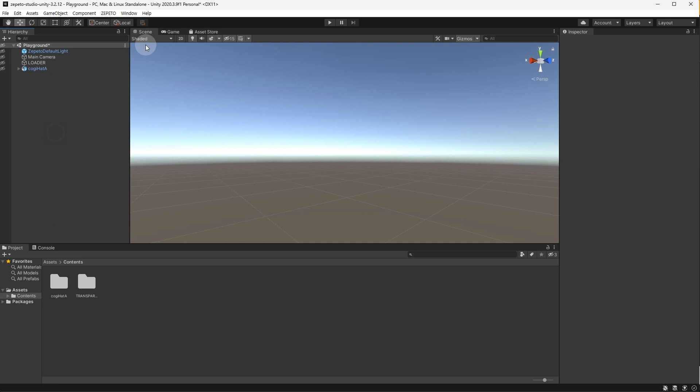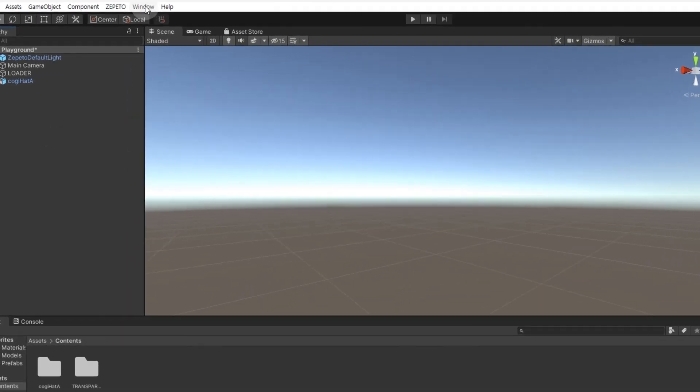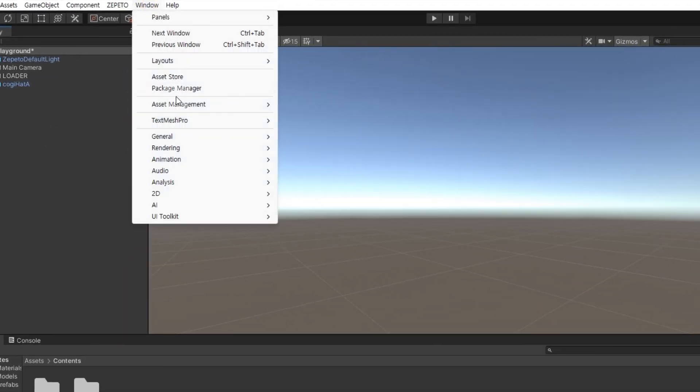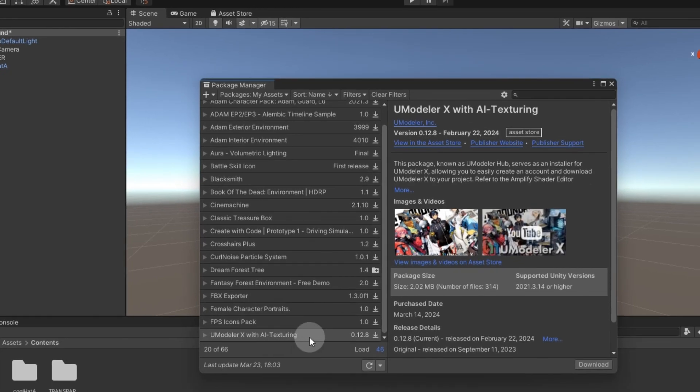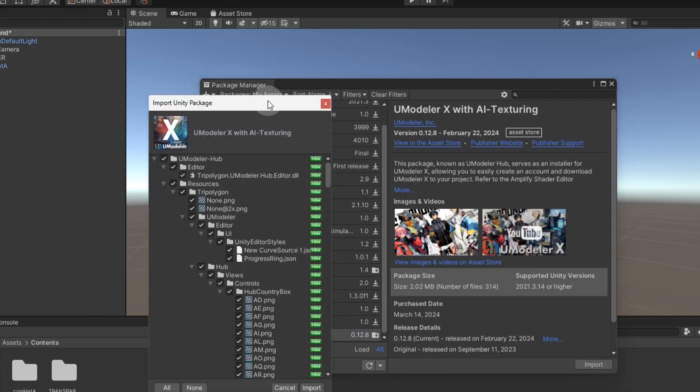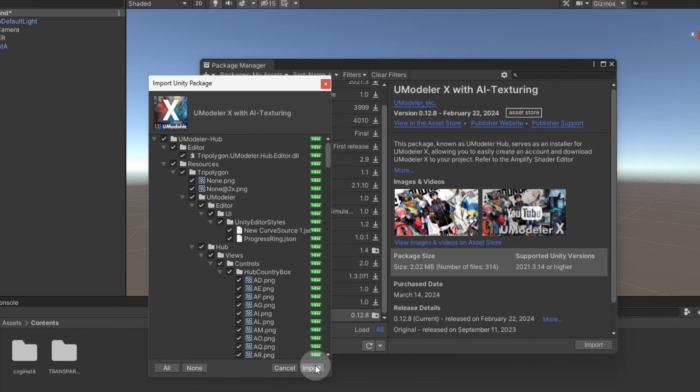Open the window Package Manager in Unity. Select UModeler X with AI Texturing and click Download. Once the download is complete, click Import. If the Import Unity Package pop-up appears, click Import again.